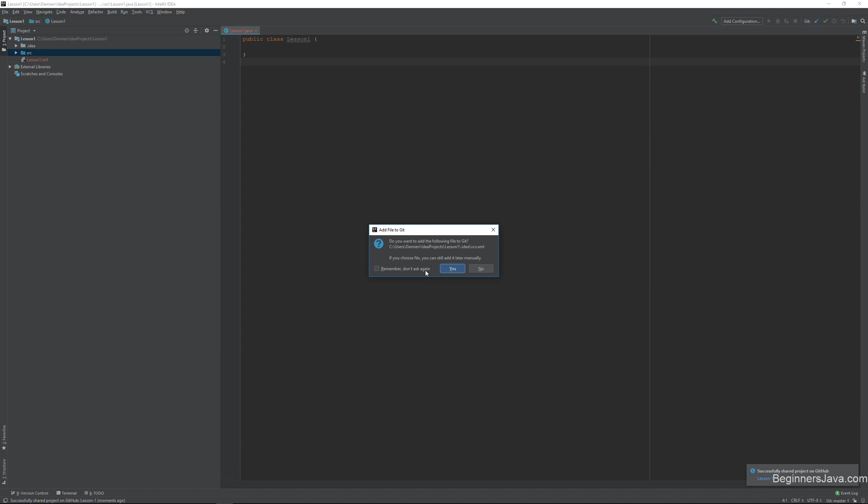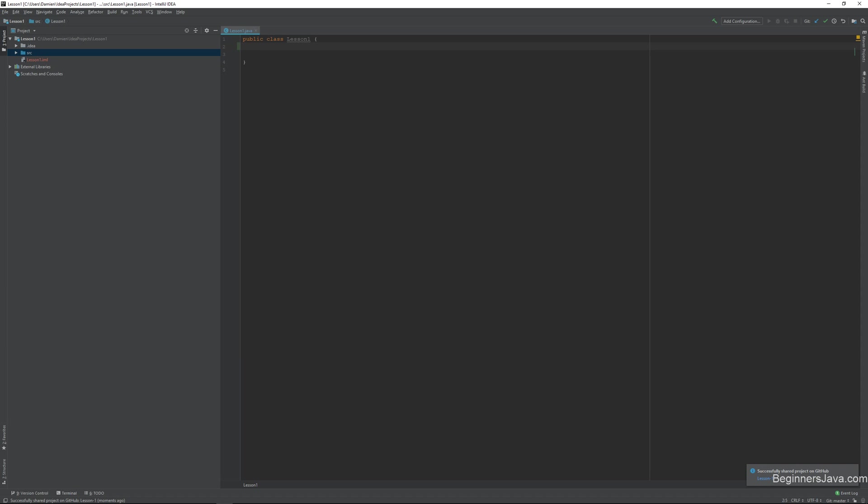So you might be asking yourself, why am I showing you guys Git before I've shown you Java? And the answer is because this series is targeted at getting you a job. That is the first and most important thing, and pretty much everywhere uses Git now.